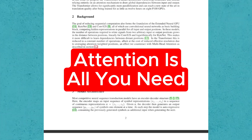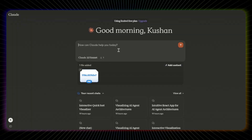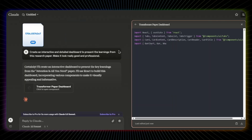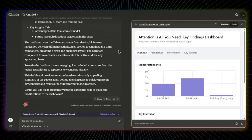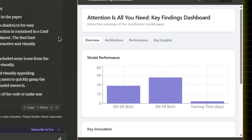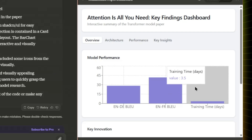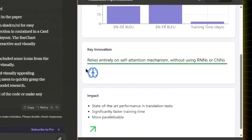I wanted to understand a research paper through interactive visuals. So I challenged Claude: 'Create an interactive and detailed dashboard to present the learnings from this research paper — make it look really good and professional.' It broke down the research paper into four tabs. Let's go through the overview: it has model performance, key innovations, and did you know it relies entirely on self-attention mechanism without using older types of neural networks?